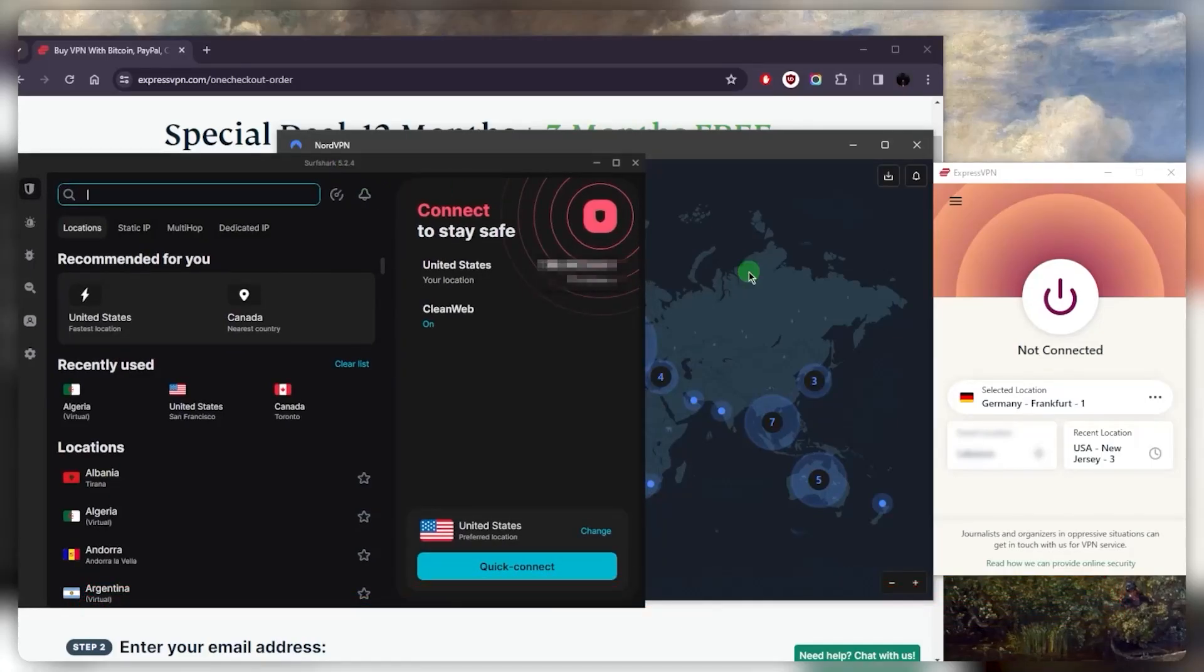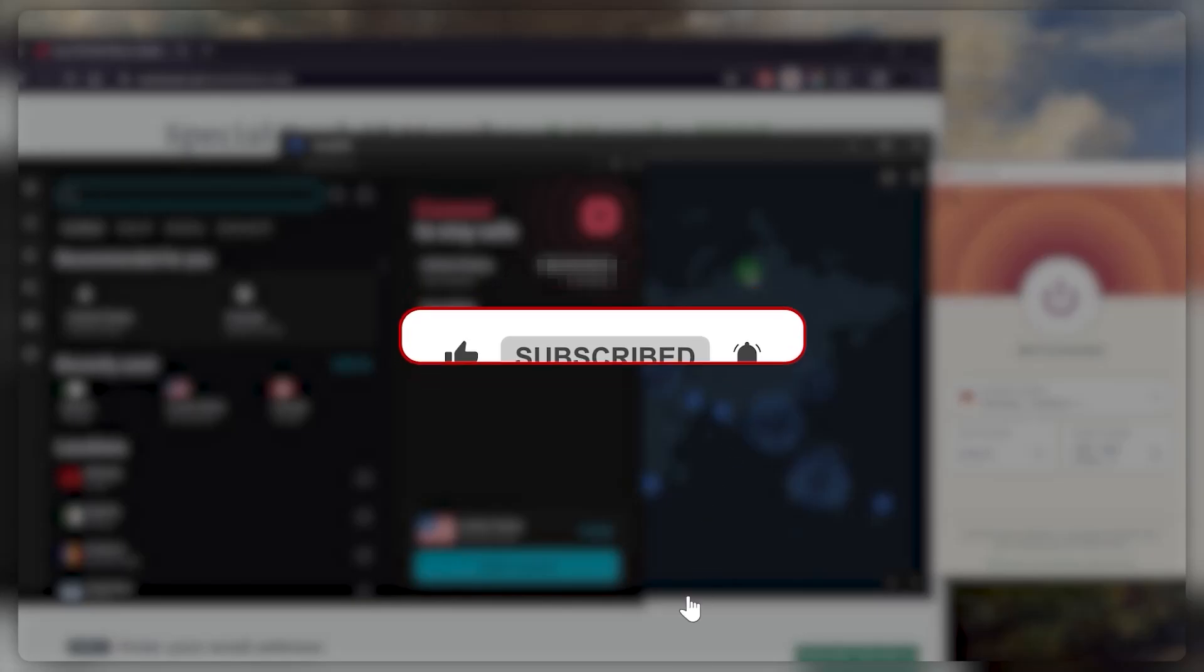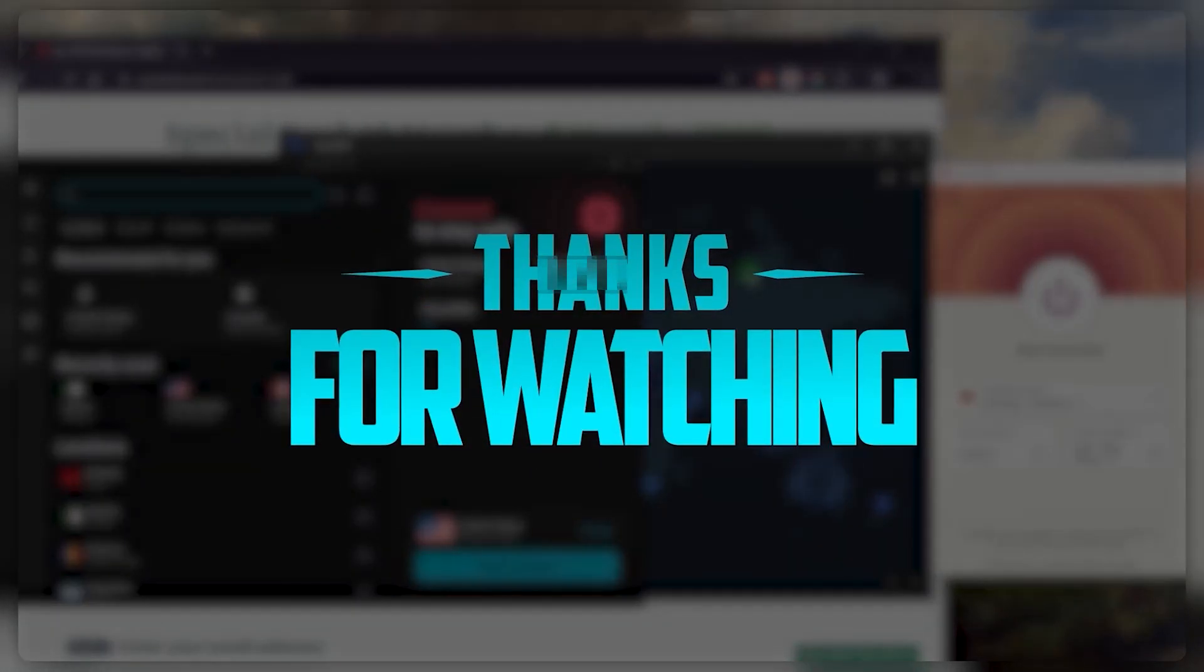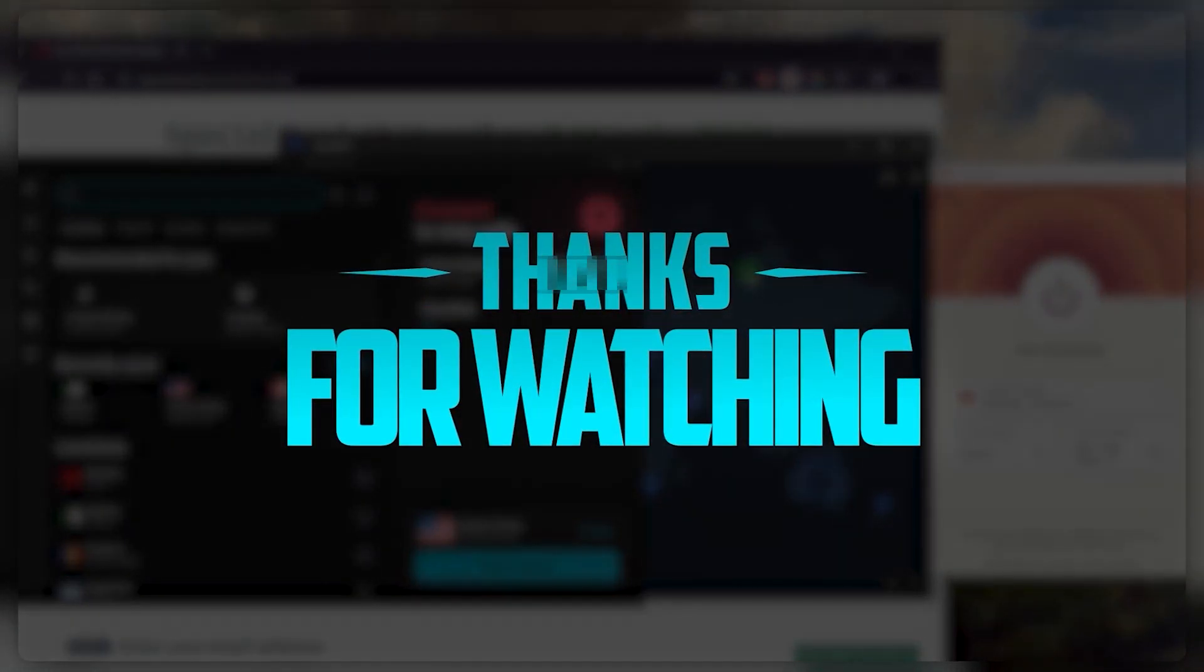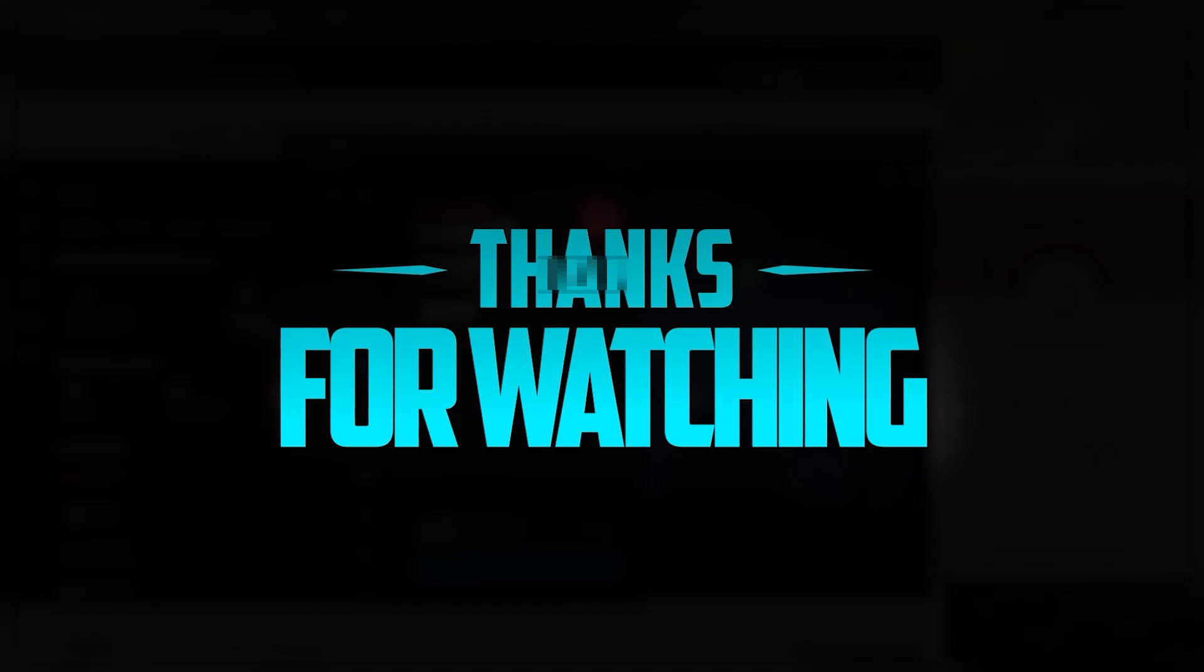Besides that, comment below if you have any questions, I'll be happy to answer all of them. Like and subscribe if you'd like to support the channel and stay up to date with everything VPNs and cybersecurity. Thank you guys very much for watching, and I'll see you in the next one. Have a wonderful day.